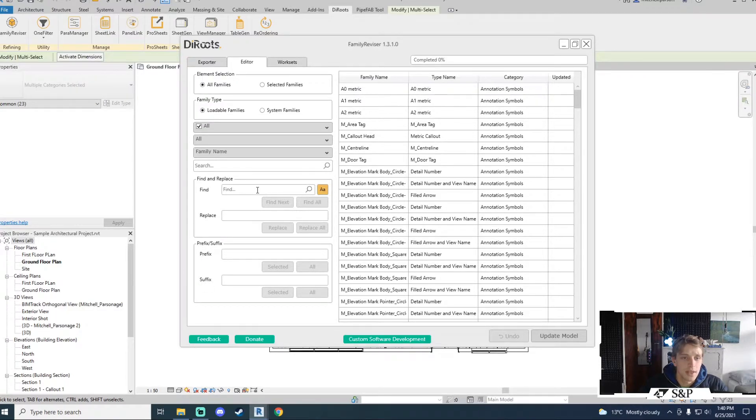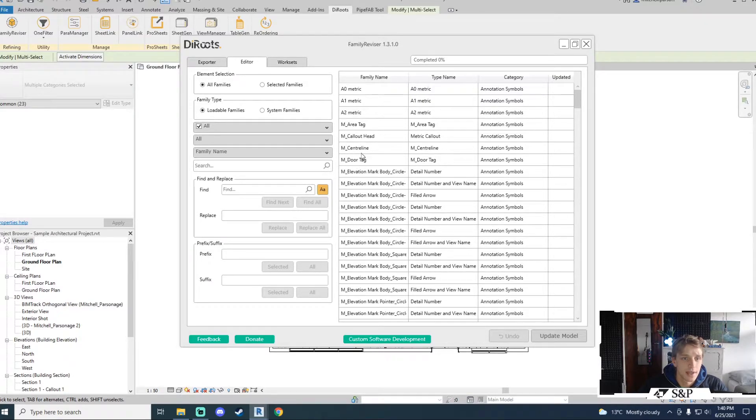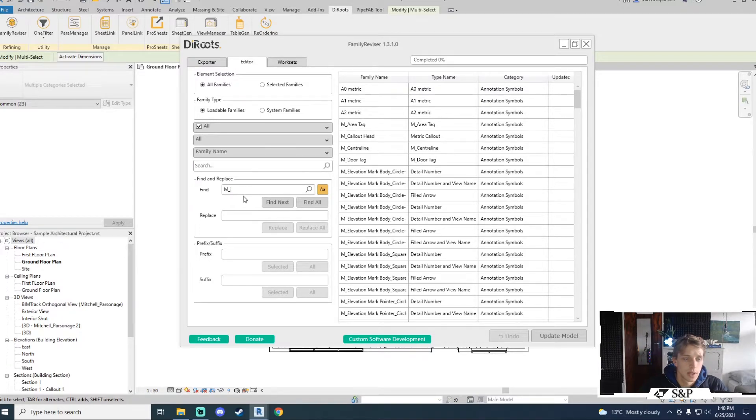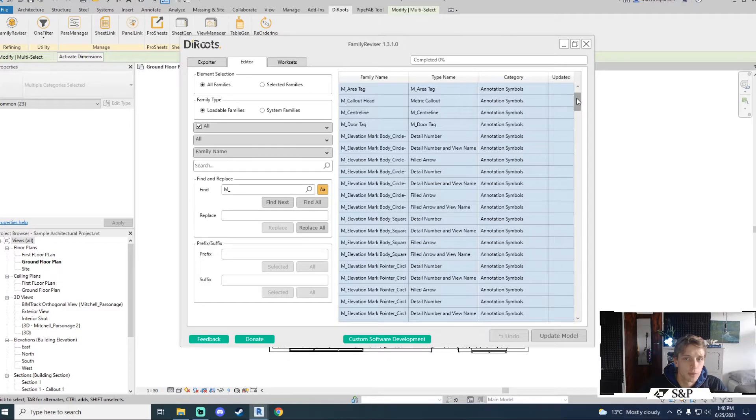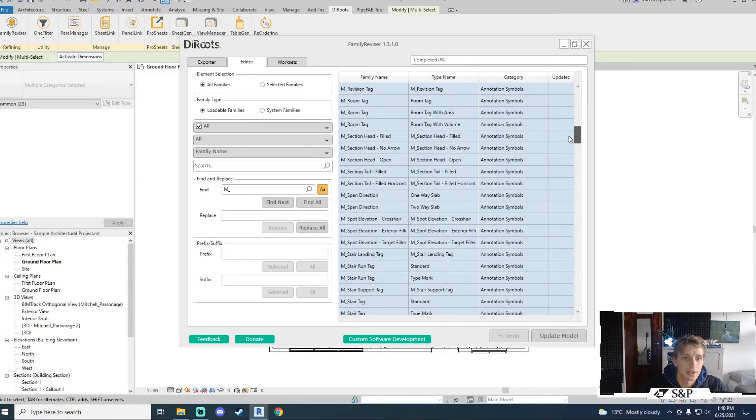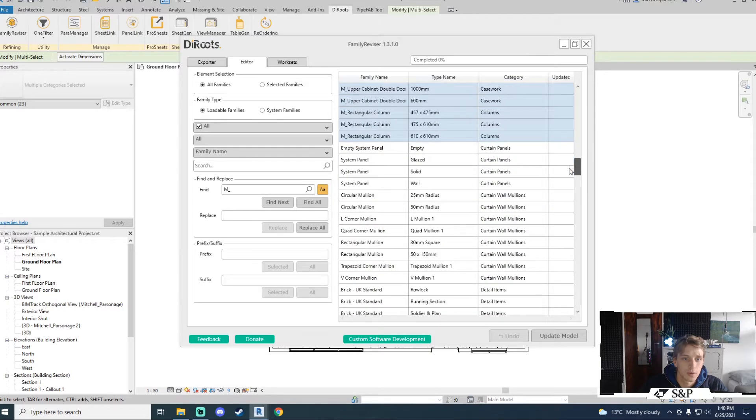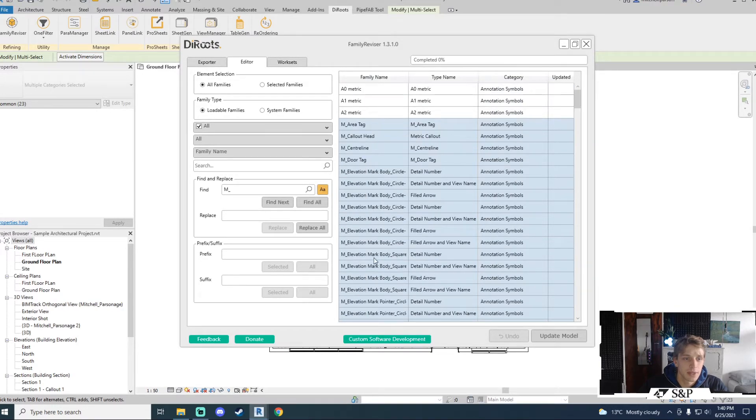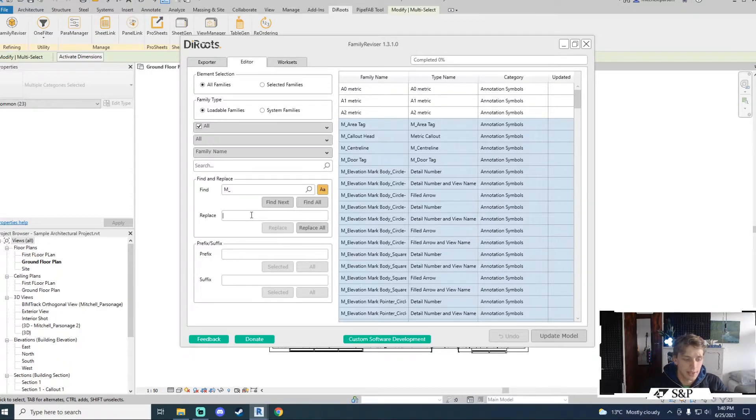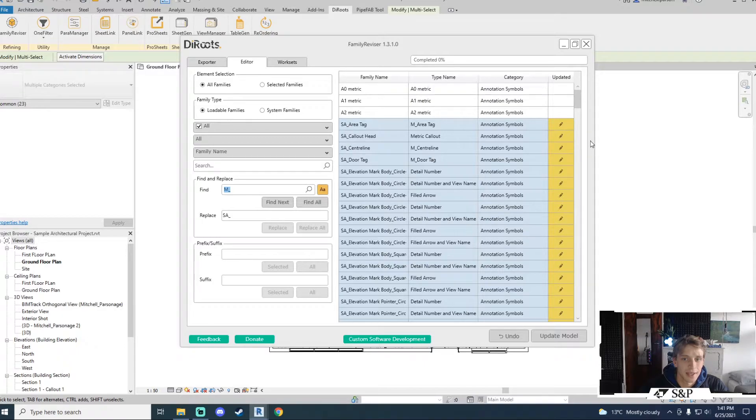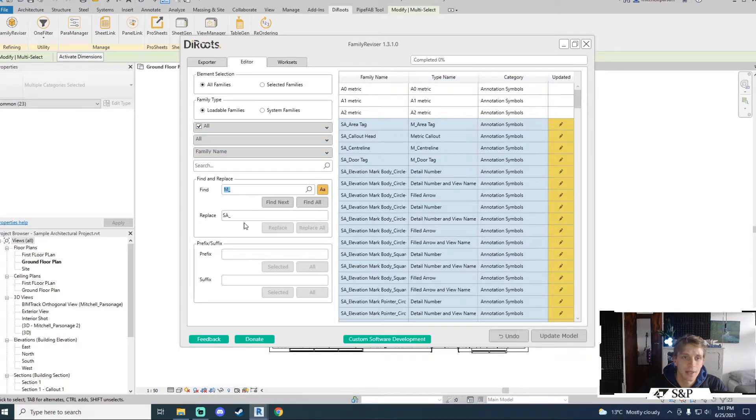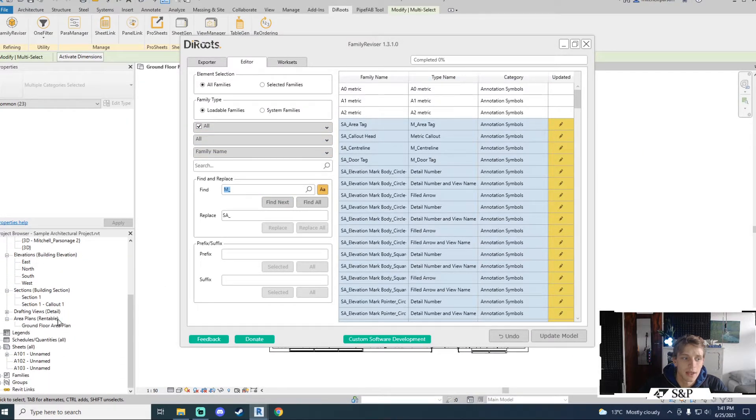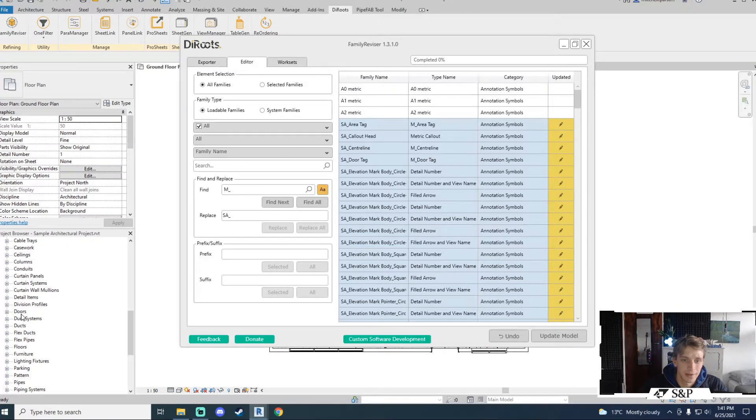For example let's say that I wanted to take everything that had M underscore and I wanted to replace that with SA underscore. In my find and replace section I can type M underscore and I can say find all. After a short moment you'll see that it will highlight all the families which have M underscore and nothing else. With those families highlighted I can go to the replace section and I can type SA underscore and I will say replace all. Notice how it only replaces all of the ones that I specified so all of the M underscores get SA and you can see that you've got a little yellow pencil here. That means that the modification has happened in the family reviser but it has not yet happened in your physical project yet.